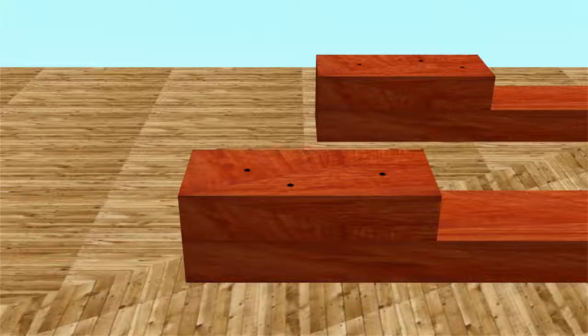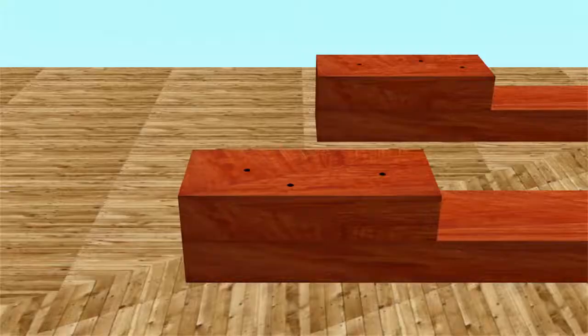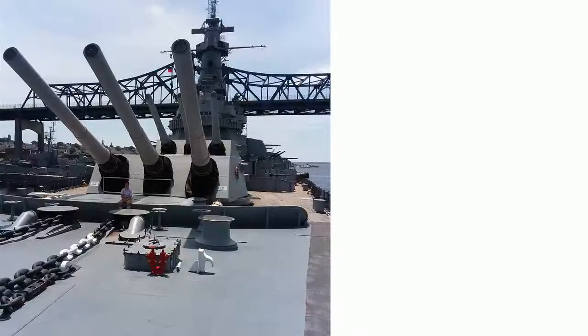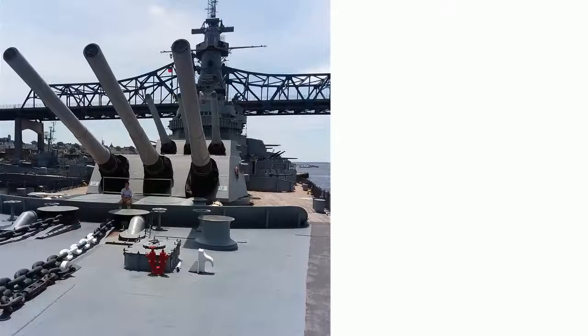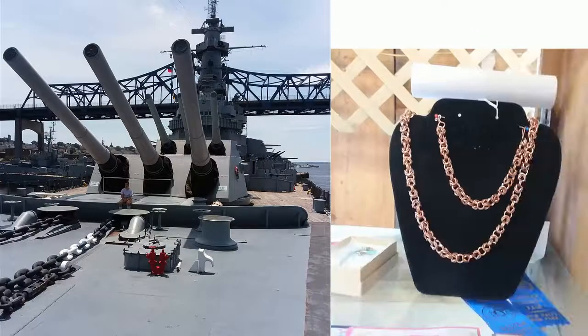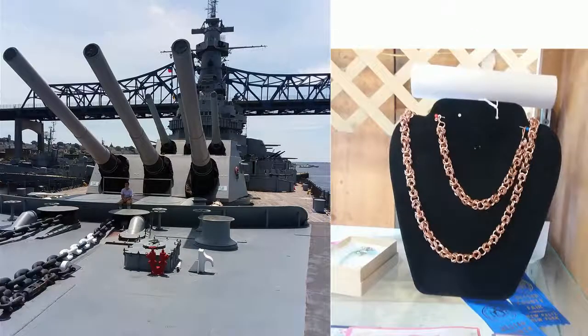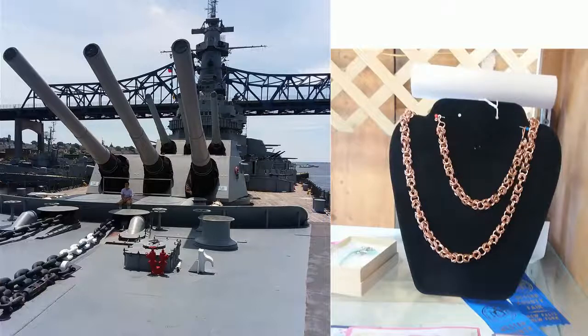At this point, life happens. We go on vacation. I win first prize for a Byzantine necklace. And it's a couple weeks before I get back to the target stand.